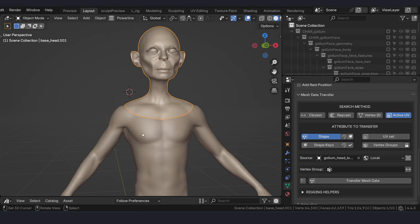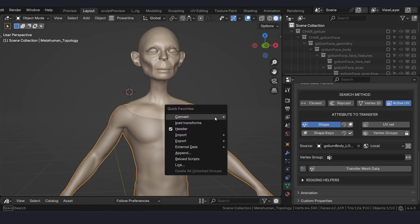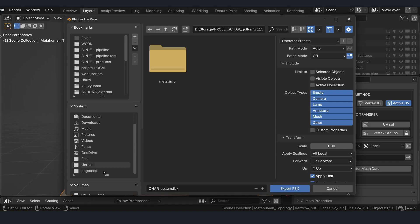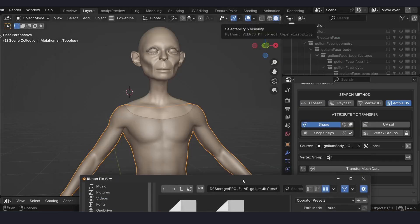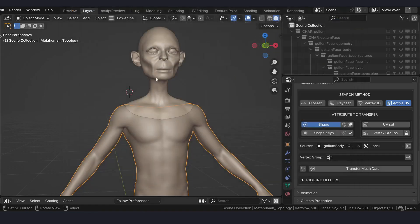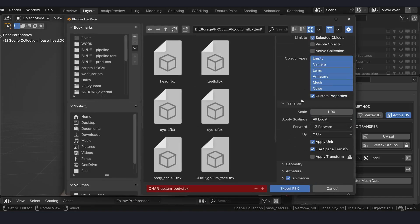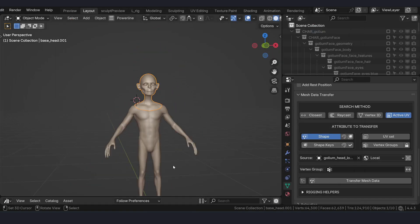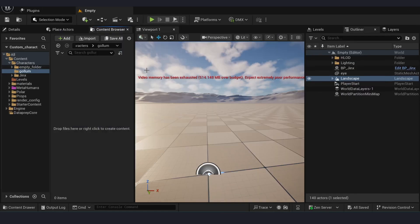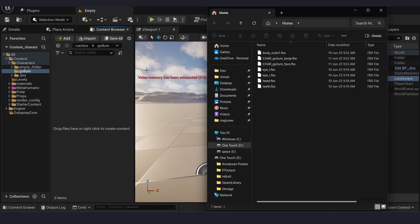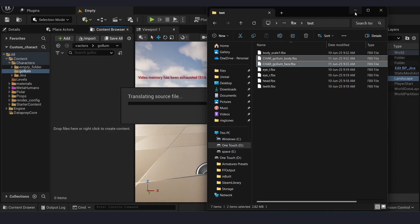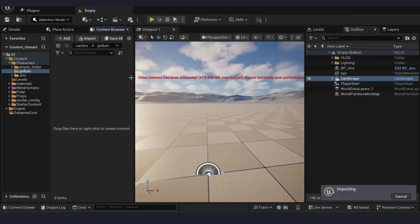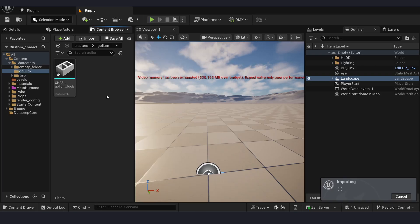So these are working MetaHuman components. I am exporting them as FBX. Now I am importing them as FBX.